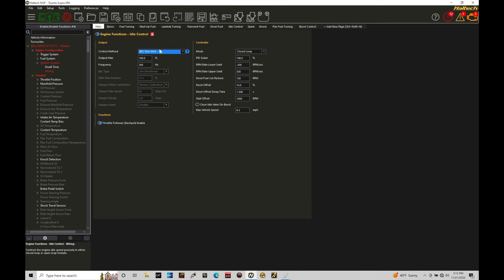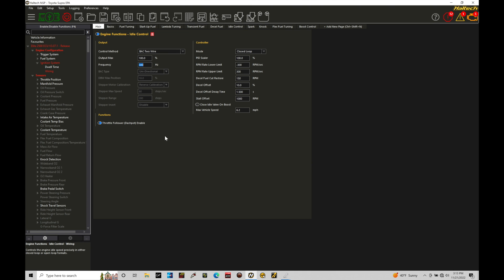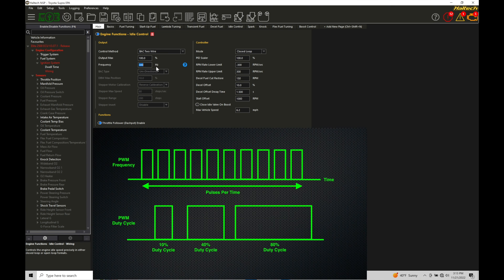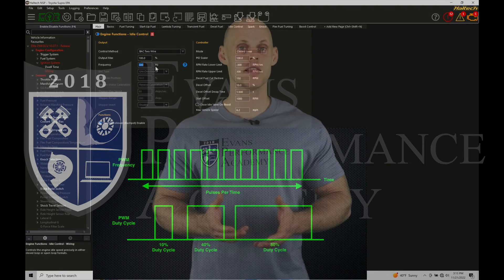Now that I've set here on BAC two-wire, we need to go and set the frequency and also the activation state. Now there's some things that we need to know when we're talking about a pulse width modulated circuit. It doesn't matter if we're talking about an idle control solenoid controlled in pulse width modulated fashion. If we're dealing with a boost control solenoid in a pulse width modulated fashion, we'll find that we have two different aspects: a frequency aspect and a duty cycle aspect. The frequency aspect we can see is going to be in units of Hertz.